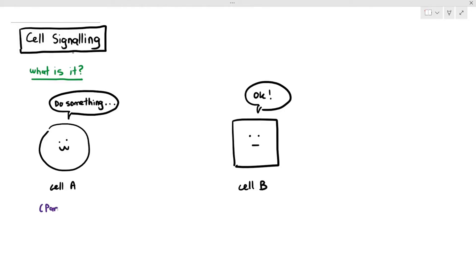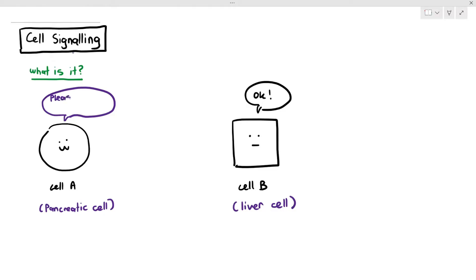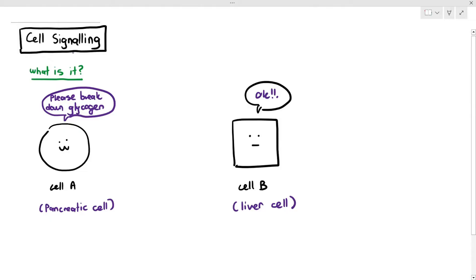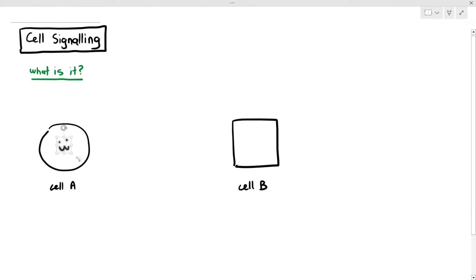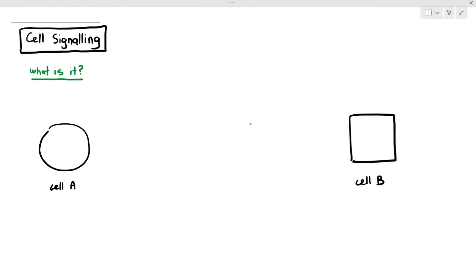Let's look at one example of cell signaling. Cell A is a pancreatic cell and cell B is a liver cell. You don't need to memorize this example, just understand what's going on. Cell A will release a signal that says please break down glycogen, and cell B will respond saying okay, I have glycogen and I will break it down. This happens especially when your body doesn't have enough glucose in the blood. The key point is that A and B are actually very far away from each other — the pancreas and the liver are situated quite a distance apart. So the question is: how does one cell communicate with another cell?